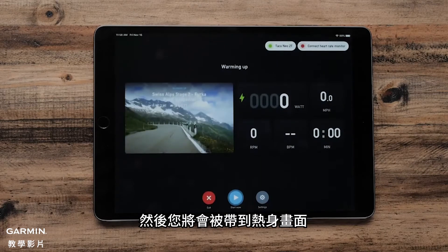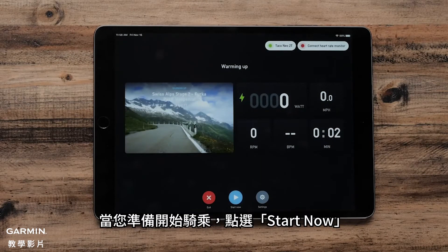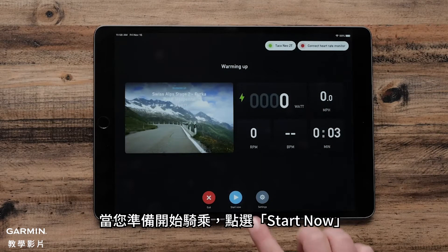Once the trainer is connected, use the arrow in the upper left corner to dismiss the menu. You will then be brought to a warm-up screen. When ready to ride, tap Start Now.